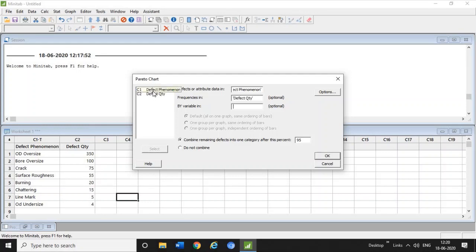Here you can see the option to combine remaining defects into one category after 95 percent. You can do this if there are multiple defects, but if defects are fewer — only 5, 10, or 12 data points — you can also choose 'Do not combine'.